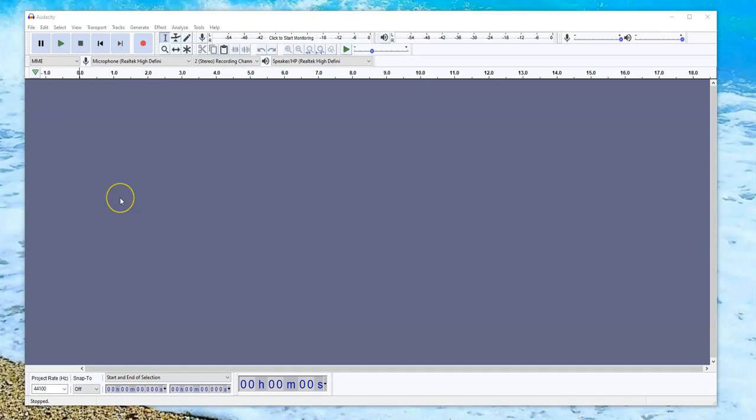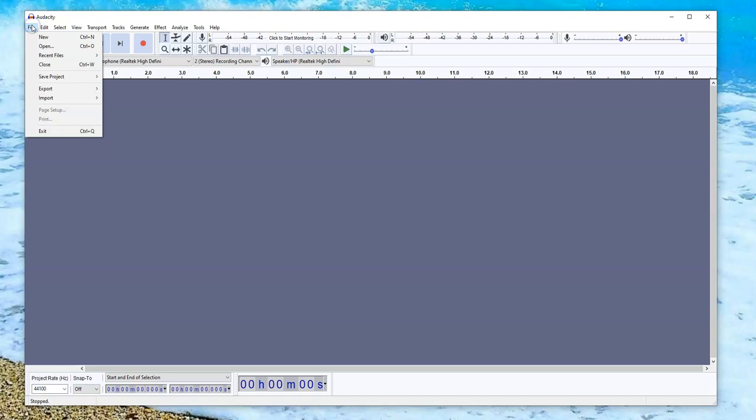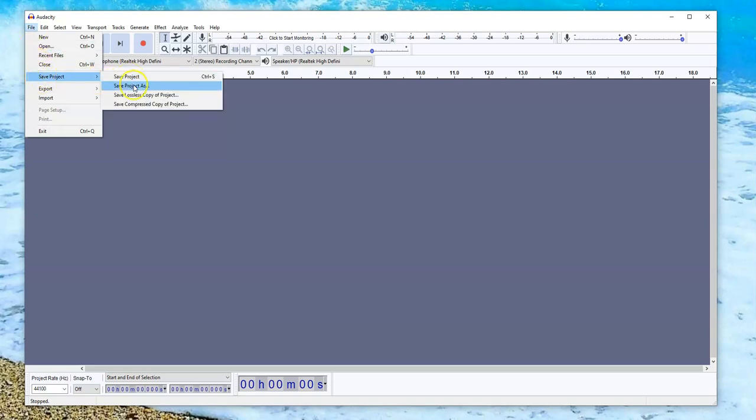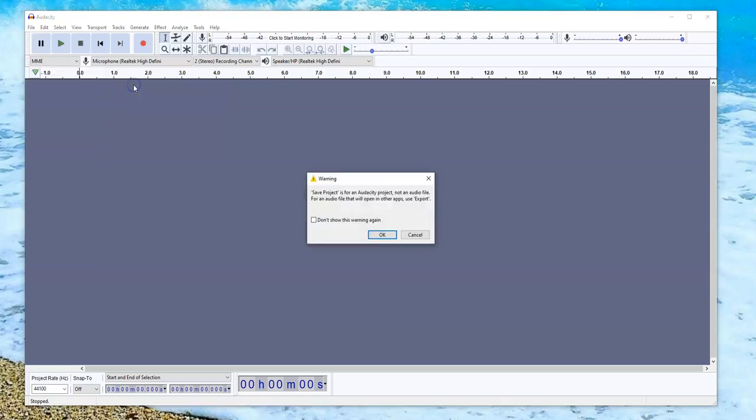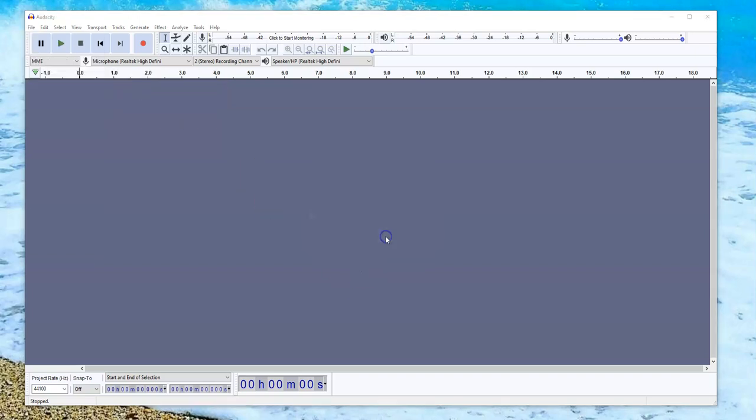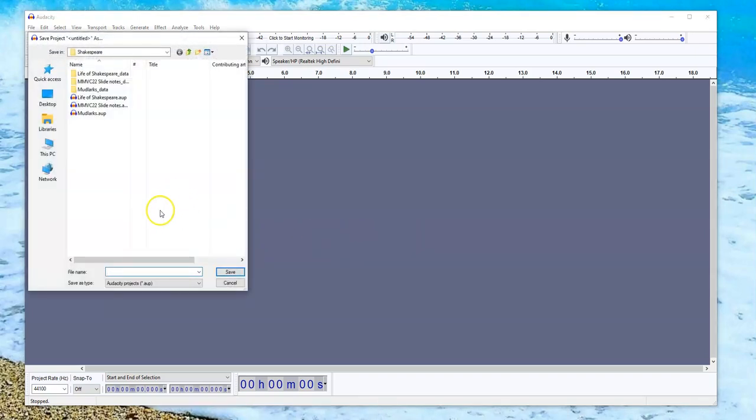So the first thing that I want to do is I've just opened the app and there's nothing here. I'm going to save the project or create a project, but I'm going to save the project as... It's giving me a warning.